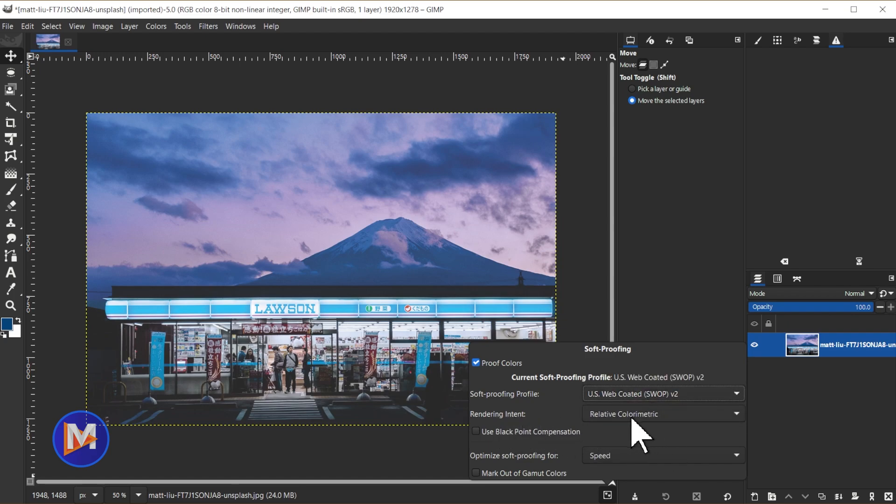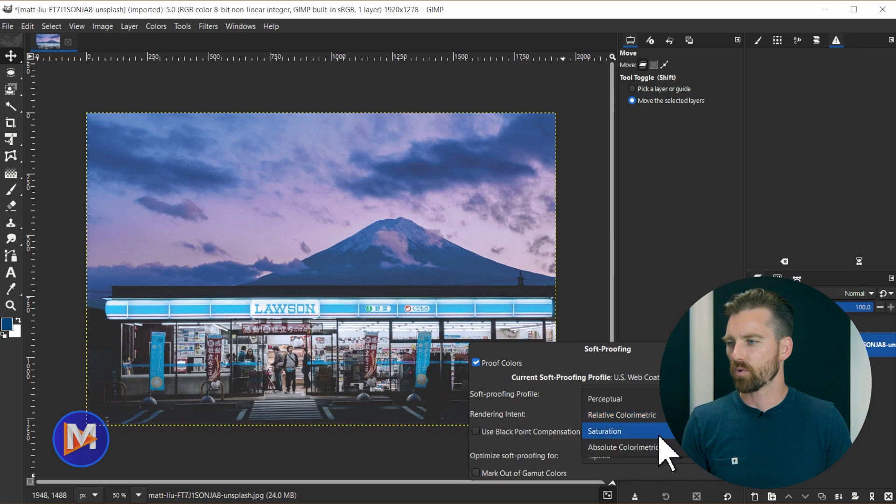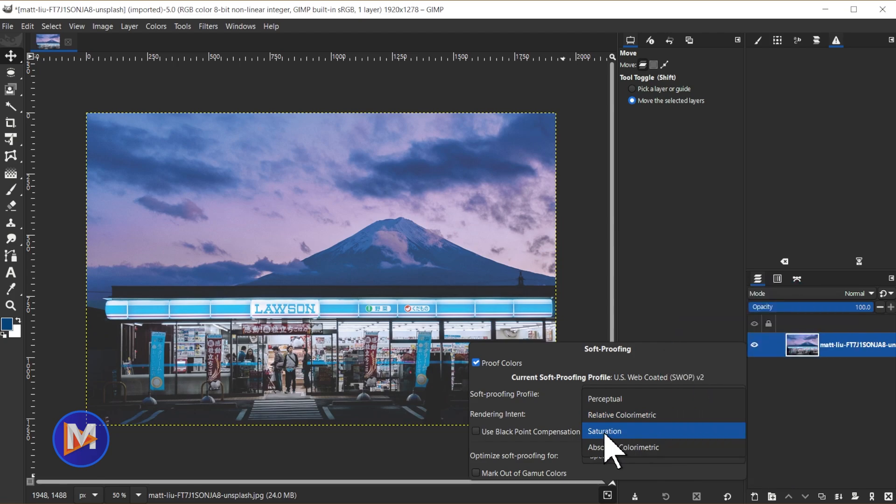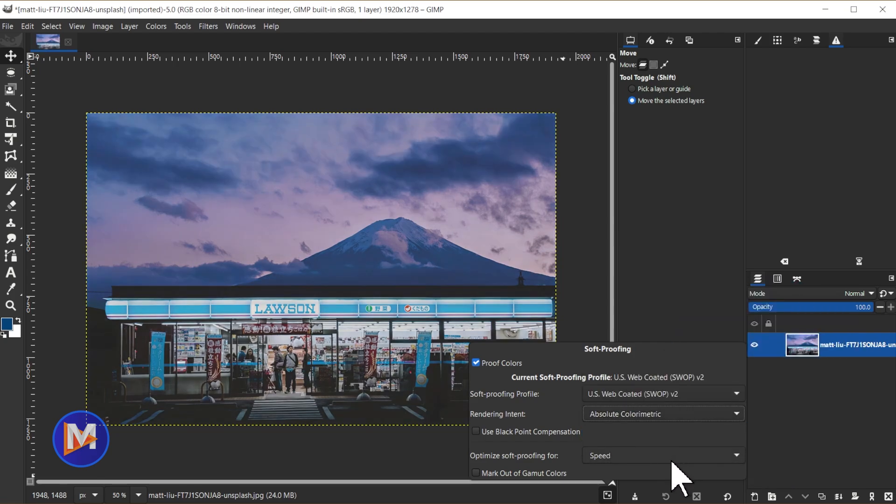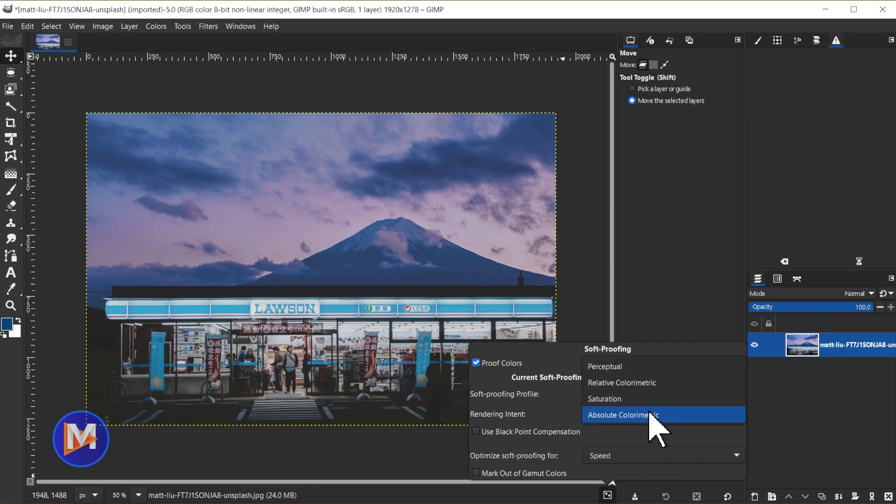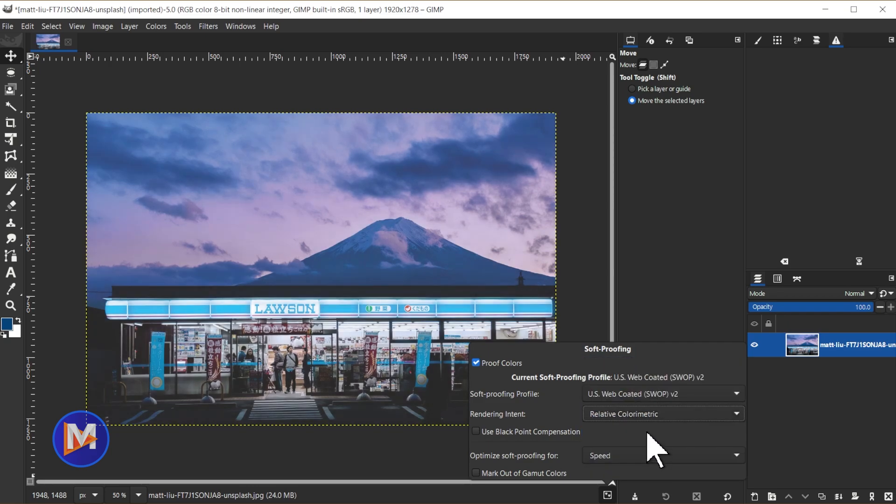You could change the rendering intent. So right now we're on relative colorimetric. You also have saturation based rendering intent or absolute colorimetric. So you've got several options there and perceptual. So let's stick with relative colorimetric.